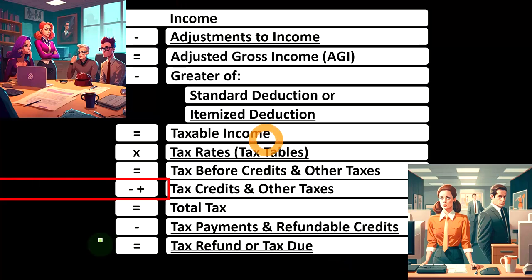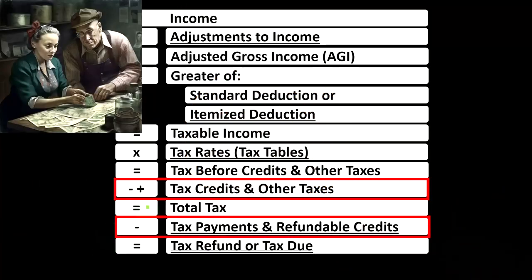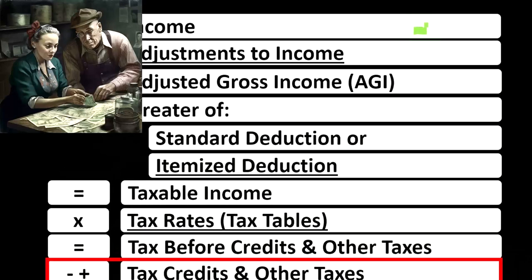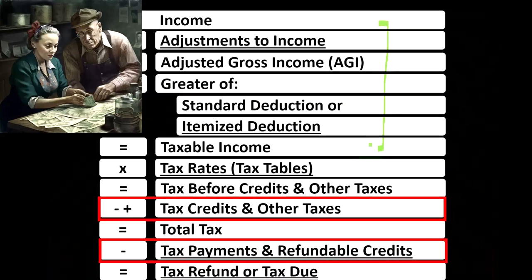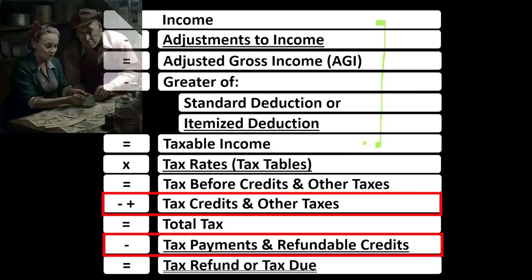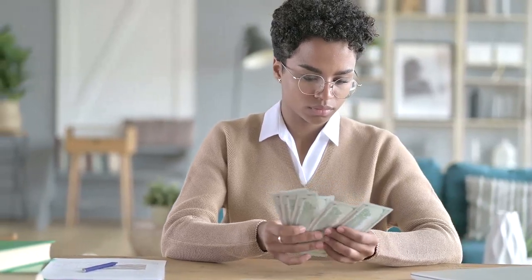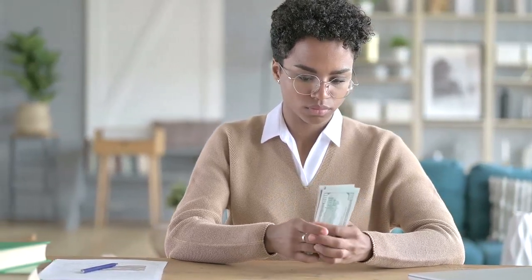Looking at the income tax formula, we're at the bottom where the credits are located. Remember, the first half of the income tax formula is, in essence, an income statement ending at taxable income, similar to the bottom line of a normal income statement — net income. We then calculate the tax on the taxable income, not using one rate or a flat tax, but rather using the progressive tax system to get to the tax before credits and other taxes.